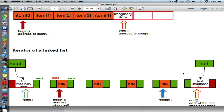Student: We could still use one imaginary item and find begin by doing previous or next, but that would be an O(n) operation. Maybe that's why we add two elements? Instructor: Yes, exactly. We want begin to be O(1). We don't want to make it O(n), we want O(1). That's exactly why we need two imaginary sentinel nodes.